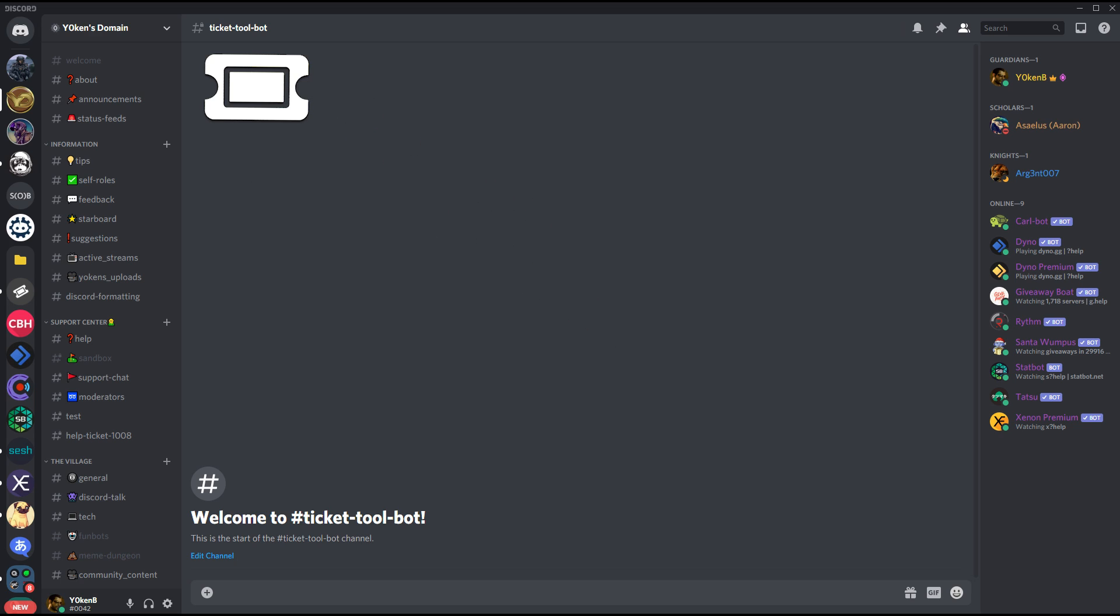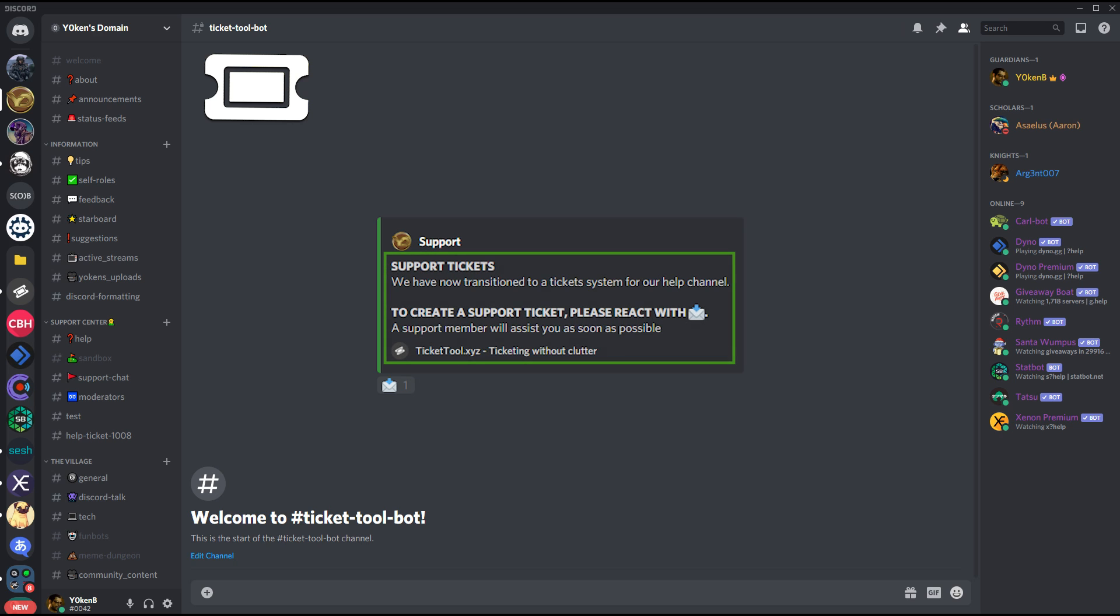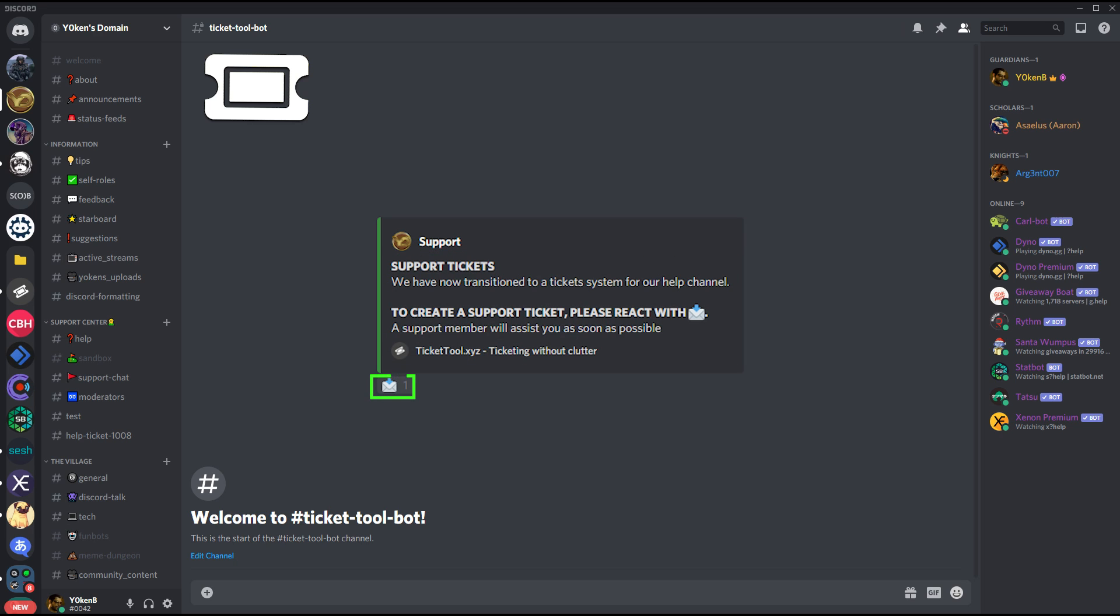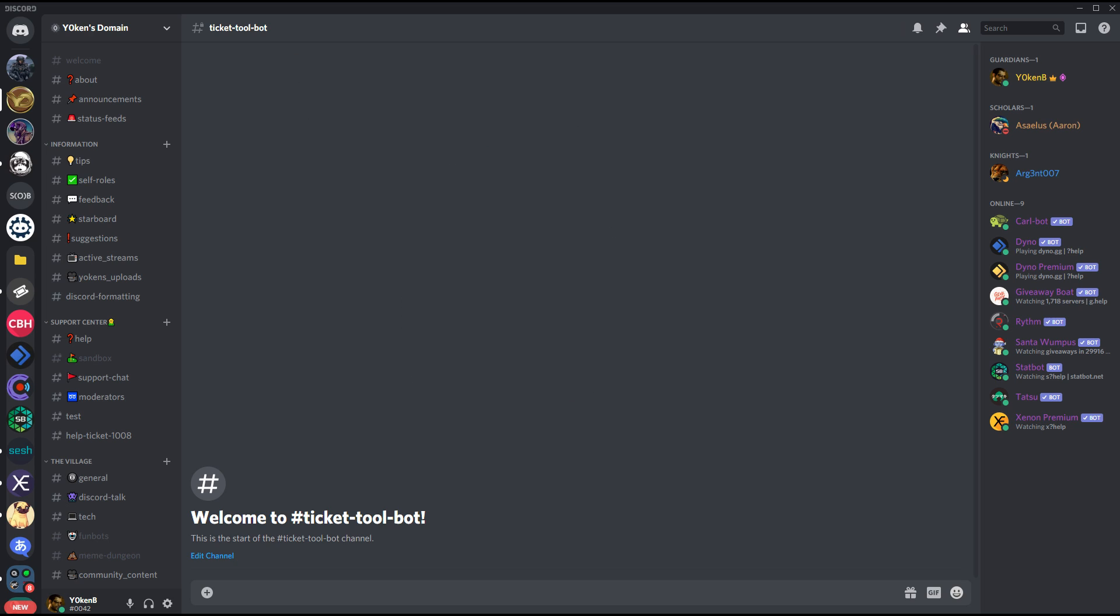Ticketool is a ticketing bot that allows you to create a panel and inside that panel you can change the description to apply to whatever topic you want that panel to be. As soon as a member clicks on the emoji associated with that panel, a private channel will be set up for that individual as well as any support roles that you want to attach to that particular panel.